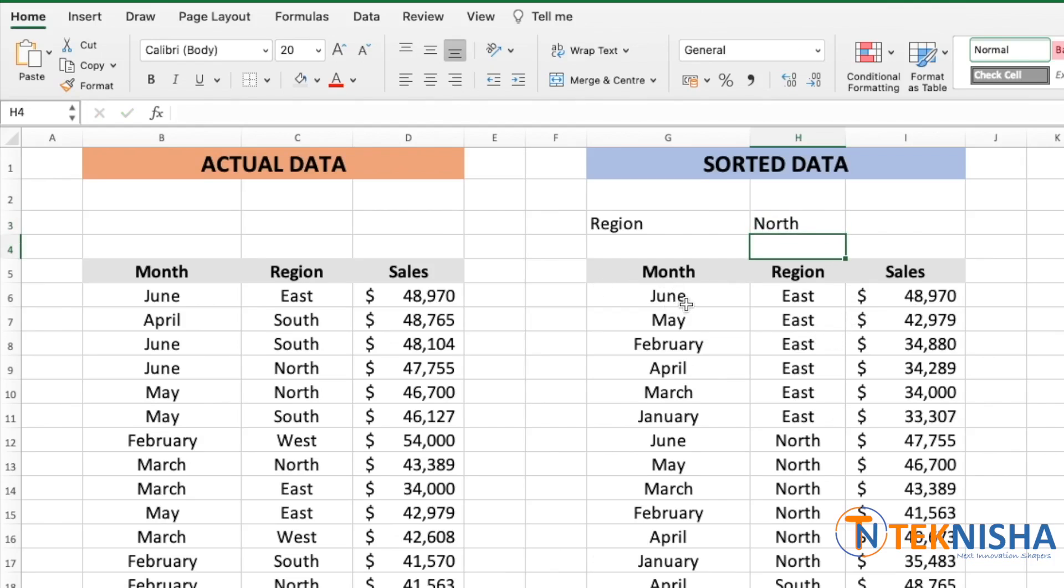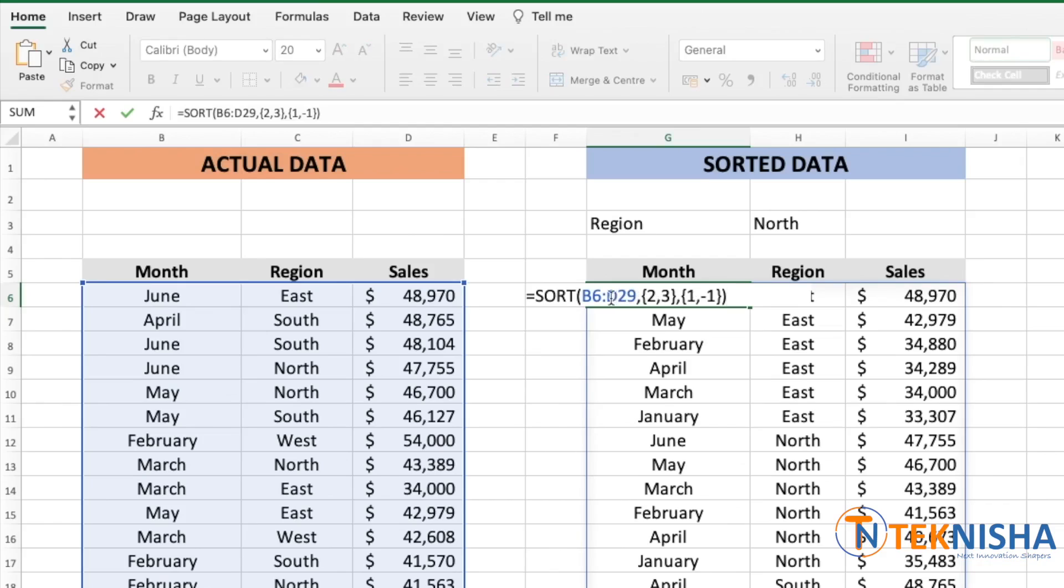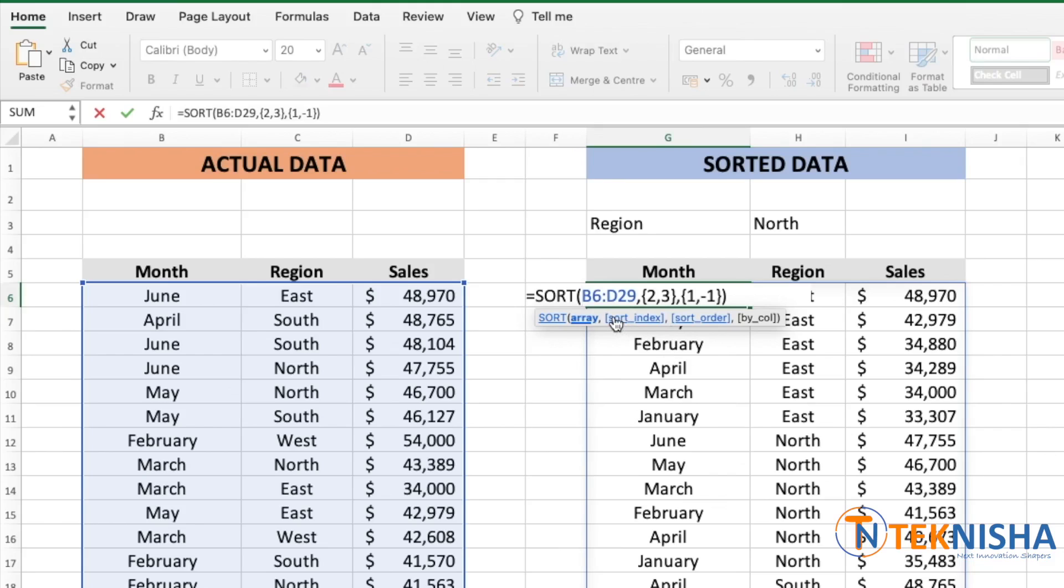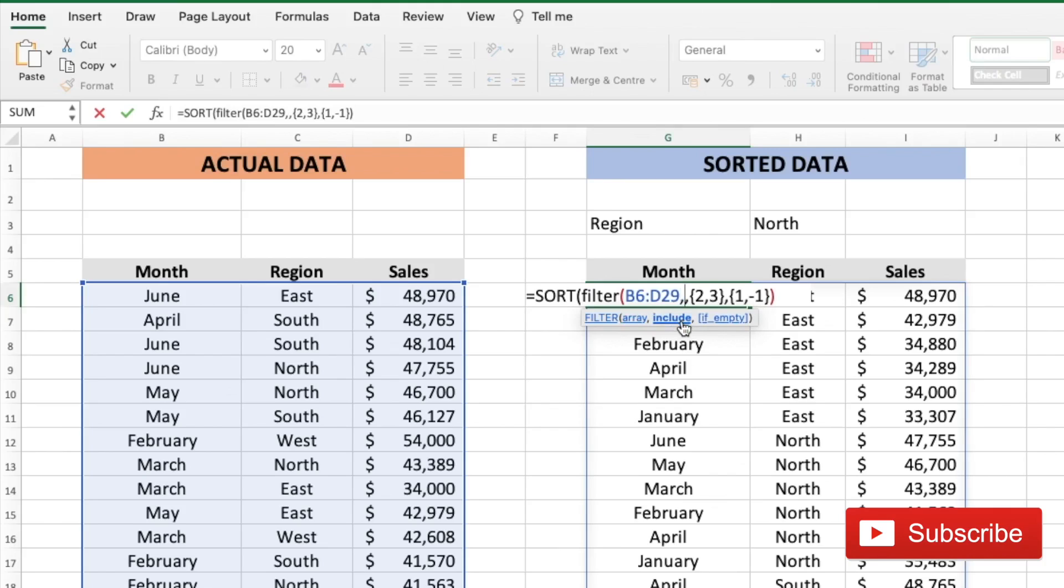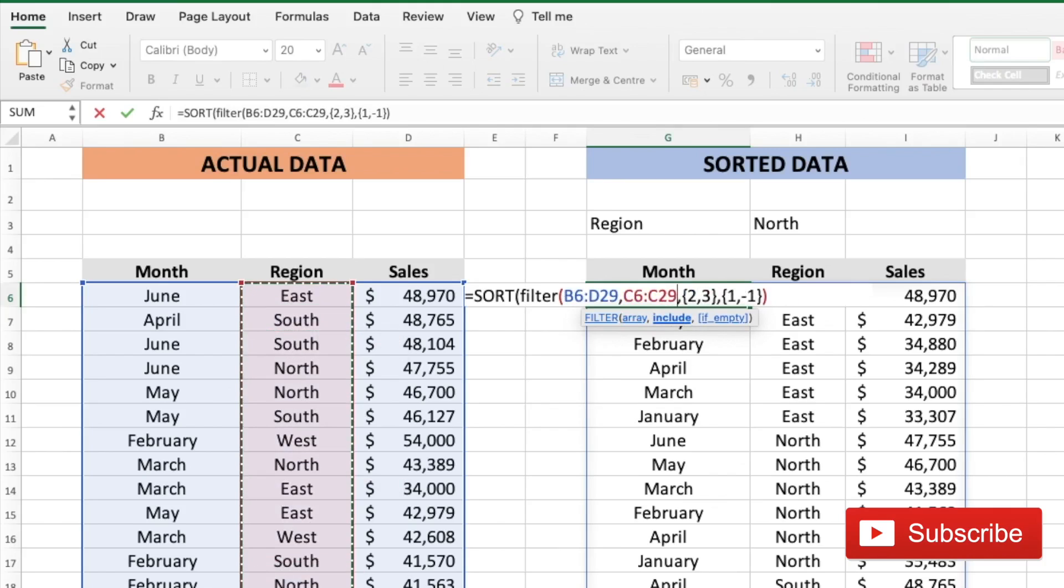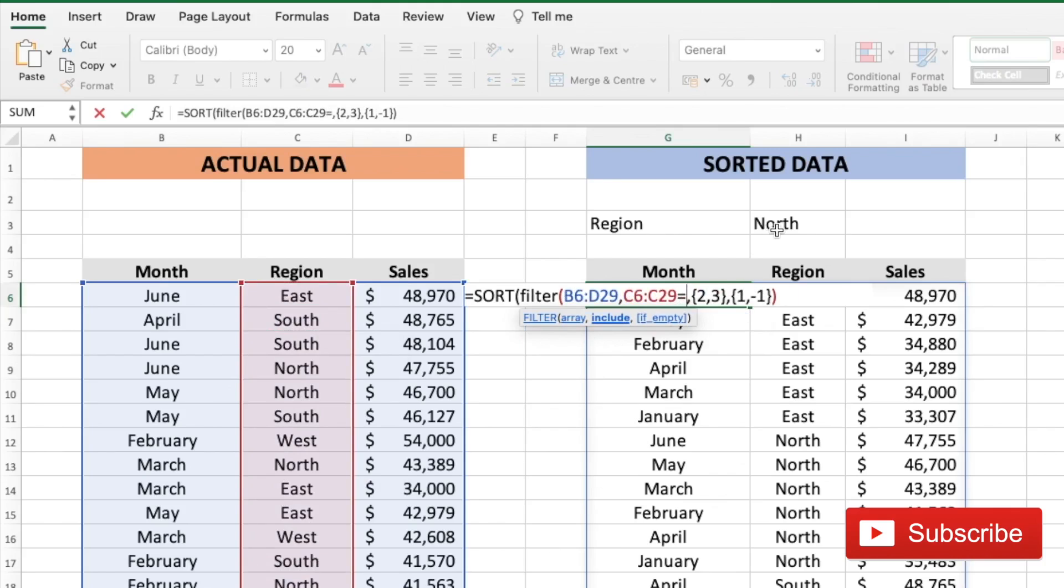So you can do that by going to cell G6 and modifying our formula where the array we can use the filter function to get only the north region or the region which is entered in cell H3. So here we can put in the formula filter array, which is D6 to D29. And include array is going to be the region which is C6 to C29 equal to